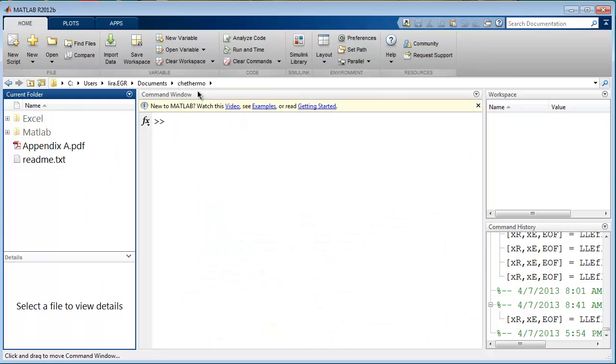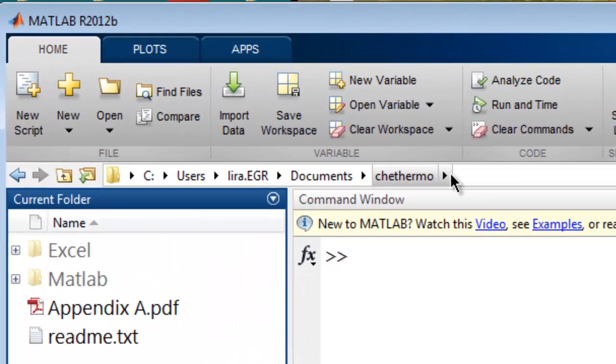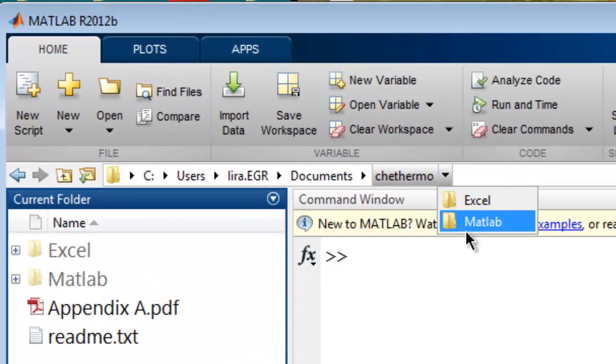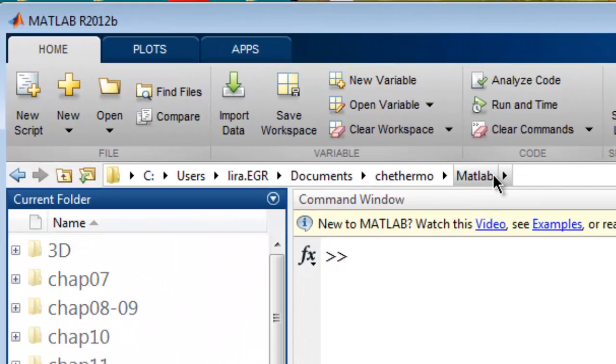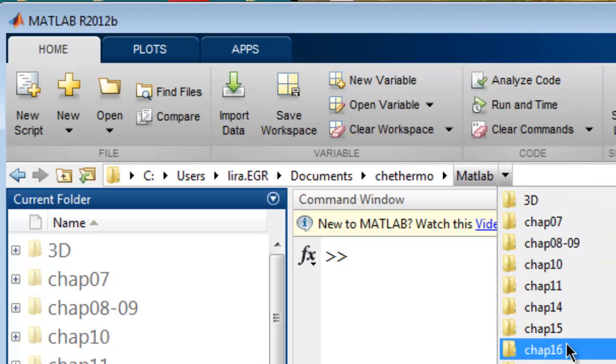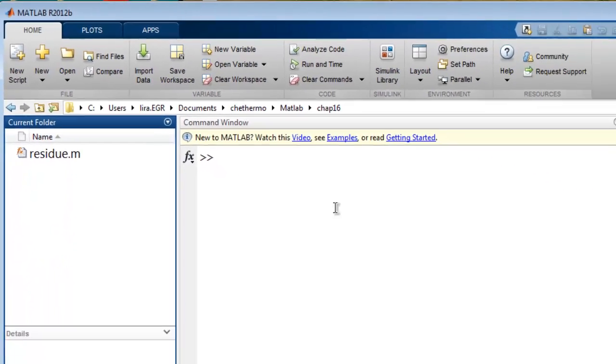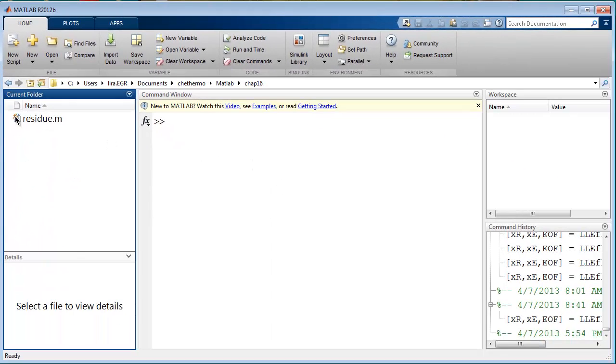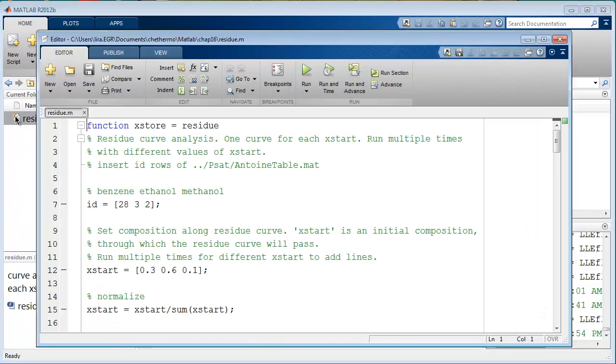I've got the software distribution in CHE Thermo. I'll go to MATLAB, and then Chapter 16, and let's open residue.